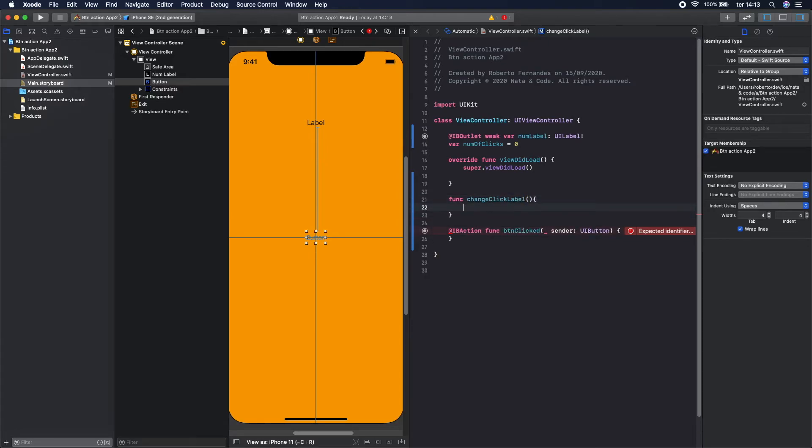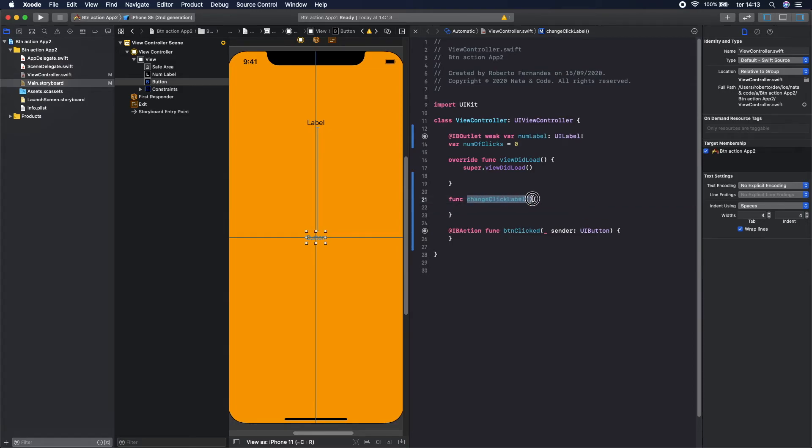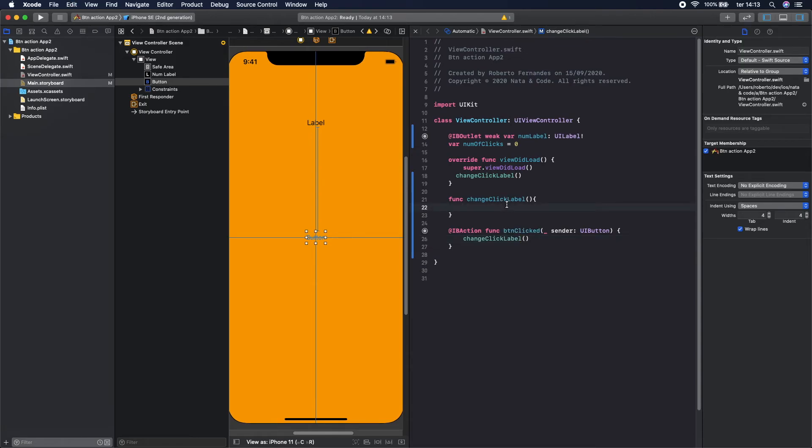And like I said, this function should be called both here and here. And on this function we should change the text. Let's call the numLabel.